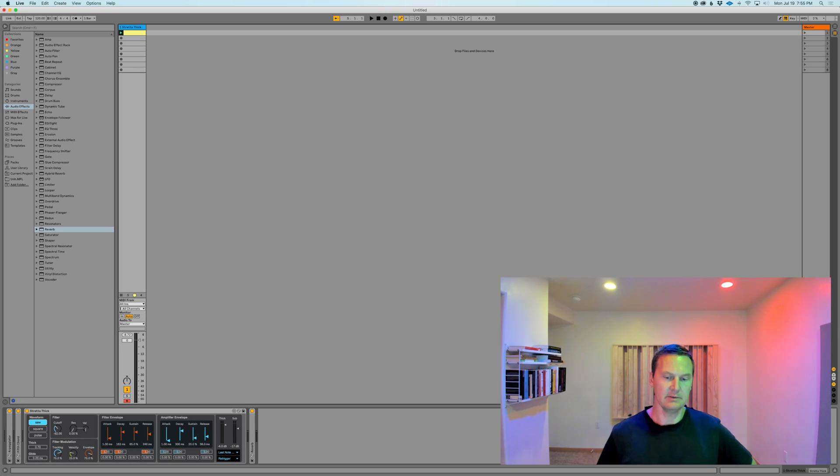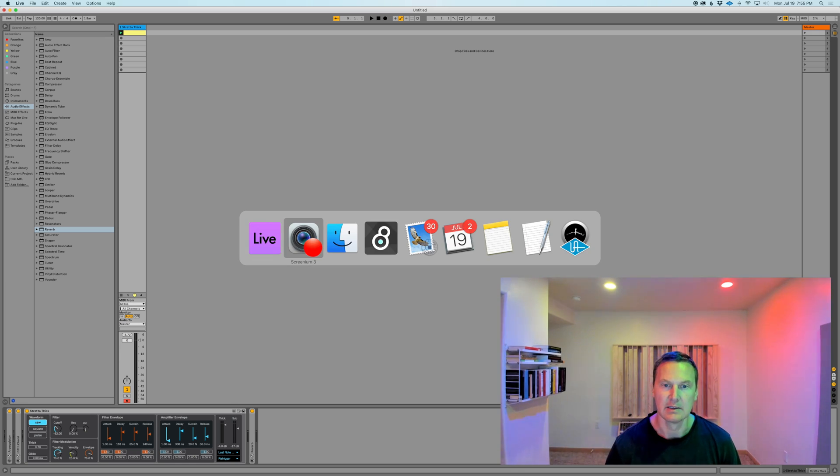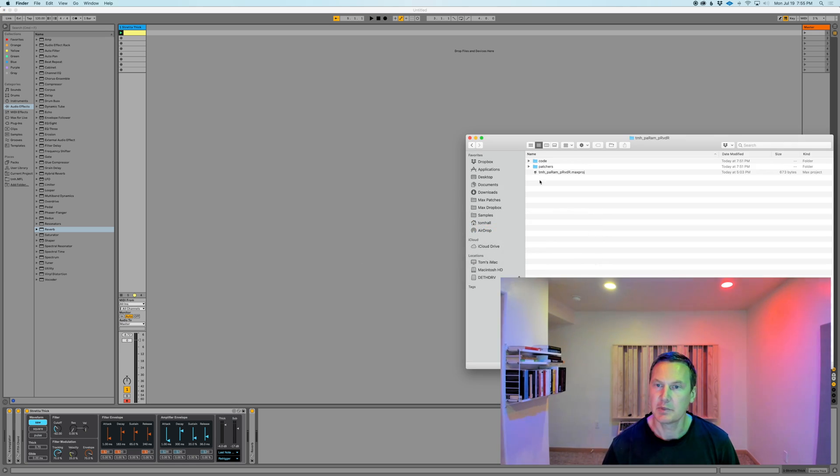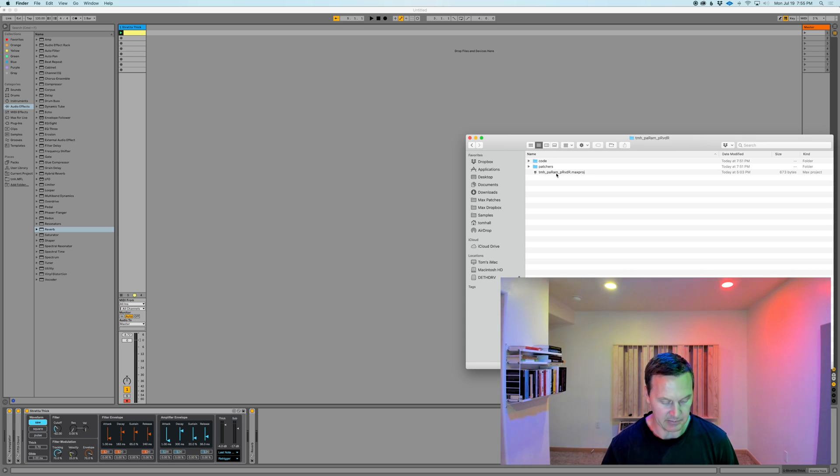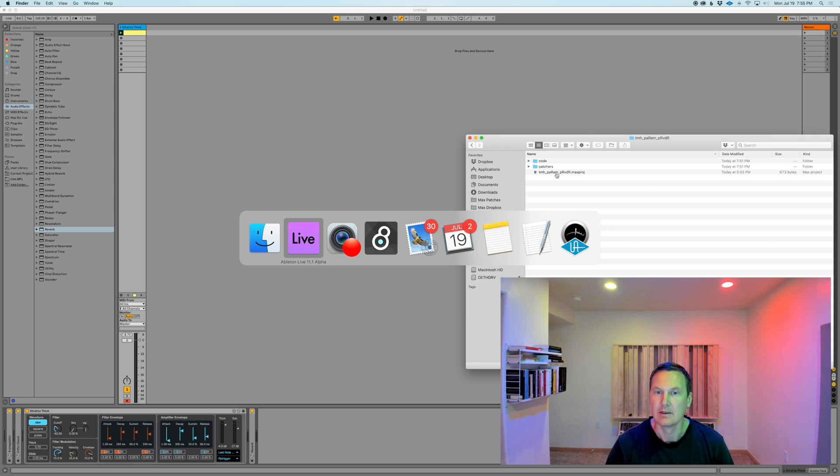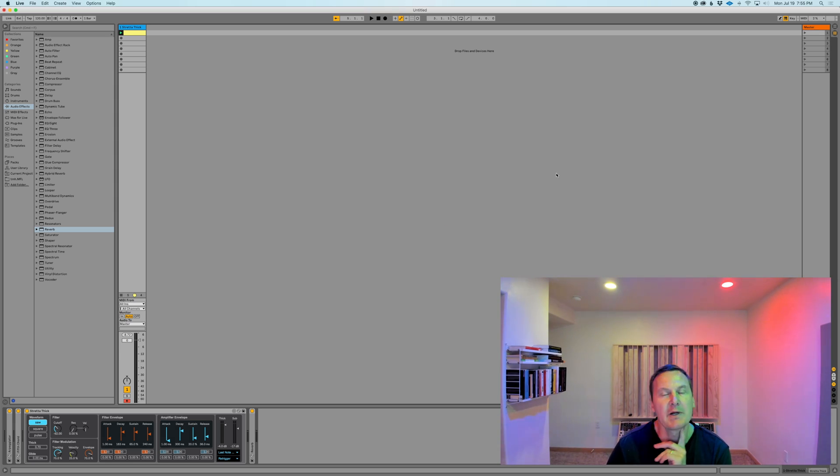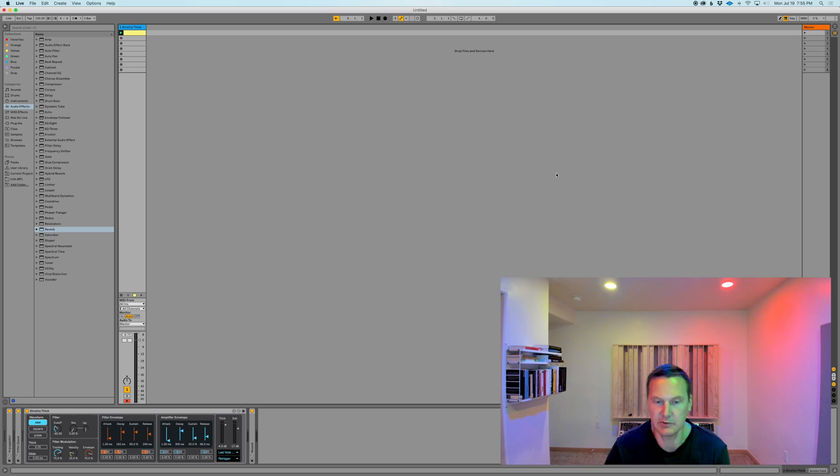Okay, so some of you have reached out about how to use my param provider patch that I shared yesterday. One of the quickest and most fun ways to use it is to just drop it into a Max for Live device.